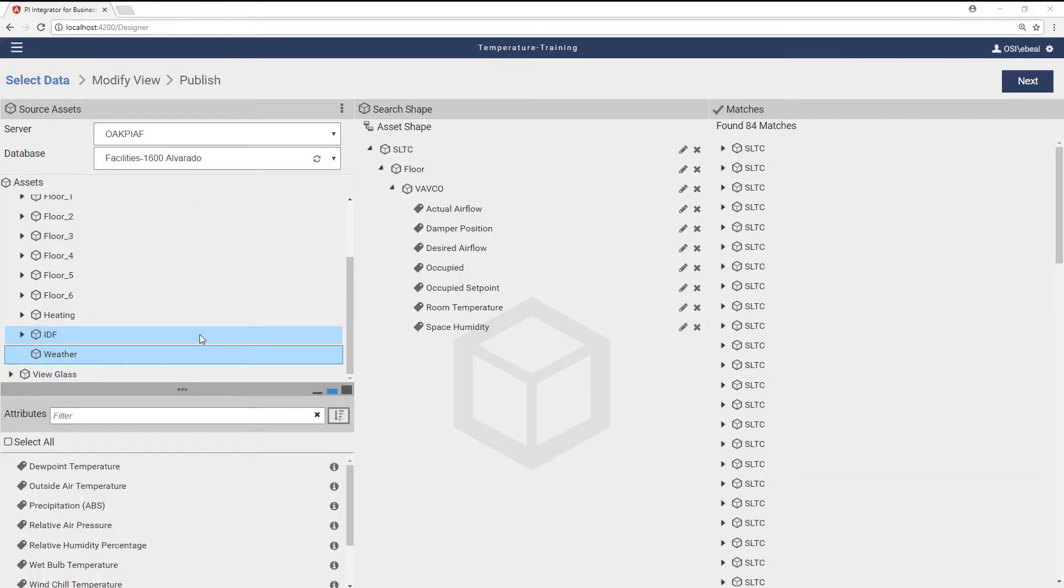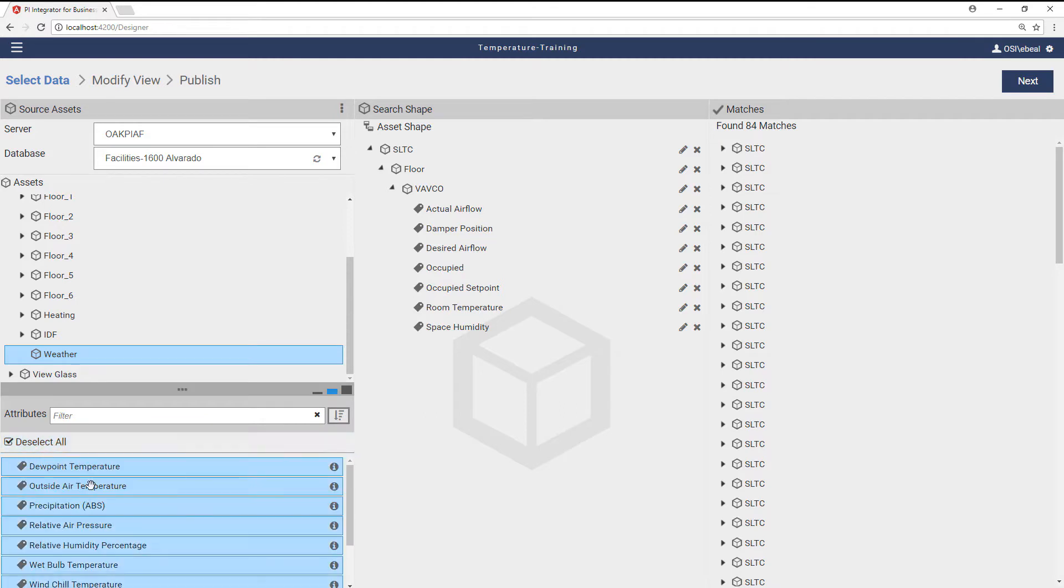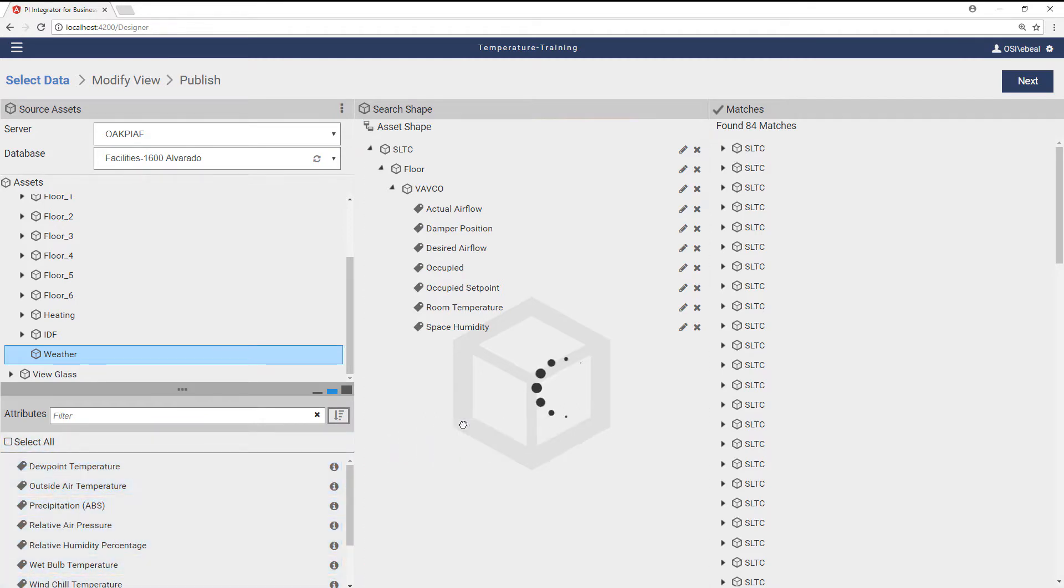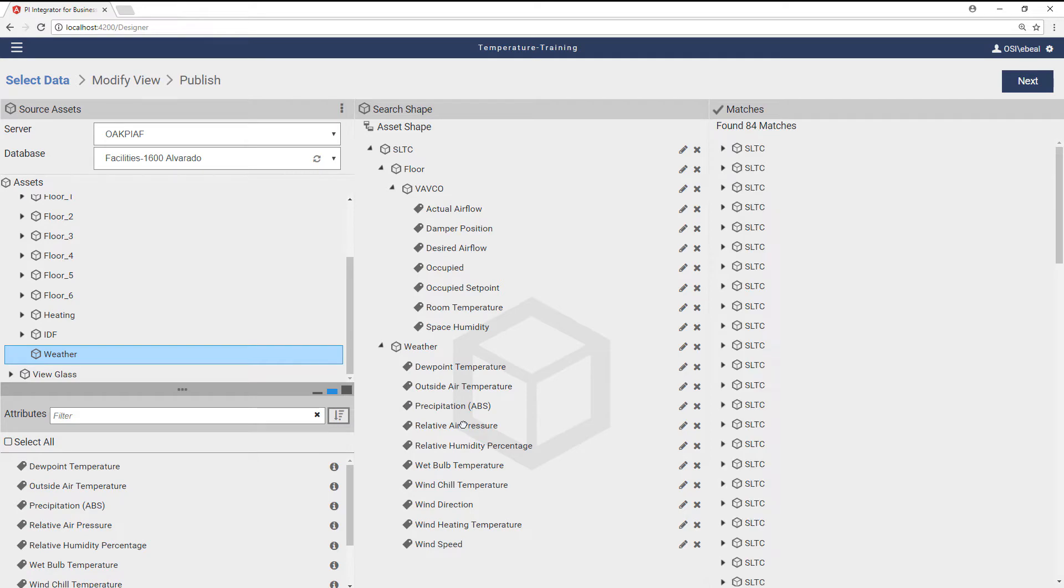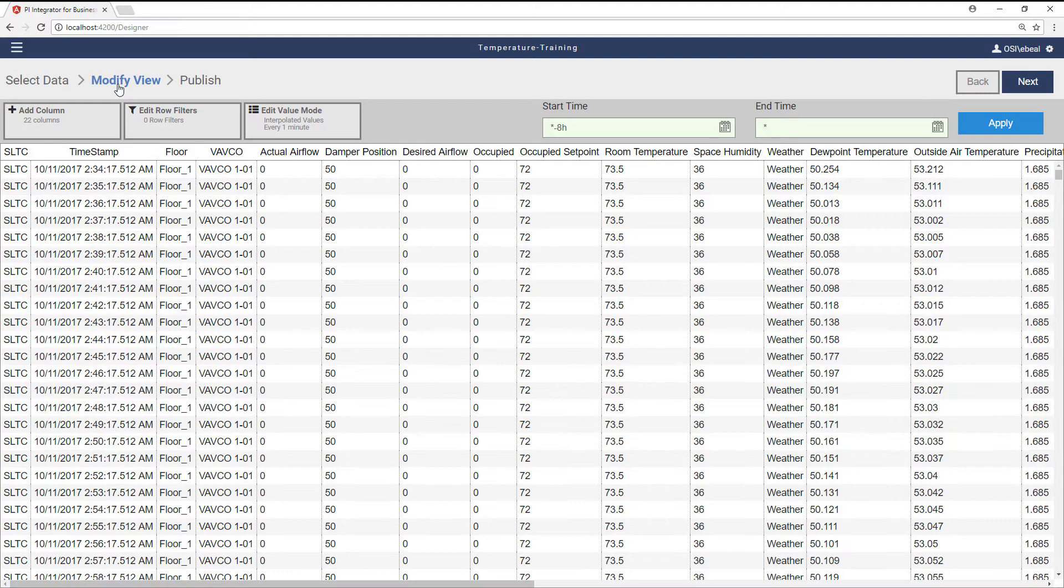Getting data ready for decision-making and analytics is fast and effective with PI Integrators. Data scientists, developers, PI admins, and IT staff can improve their productivity by eliminating time-consuming data gathering and data preparation steps.